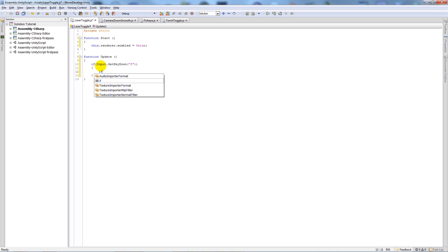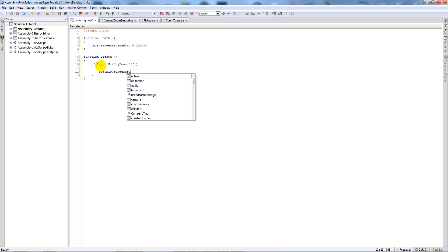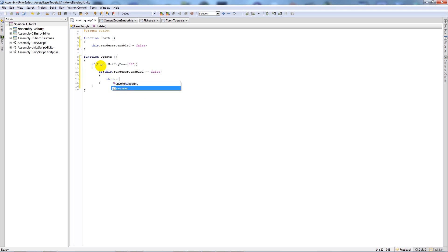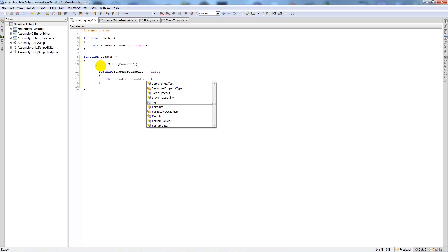We'll say if this dot renderer dot enabled is equal, is set to, should I say, false, then we'll add two more curly brackets in here and say this dot renderer dot enabled is equal to true.